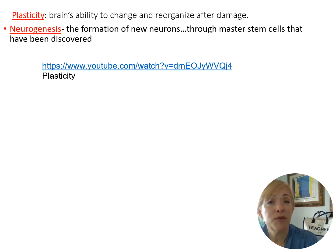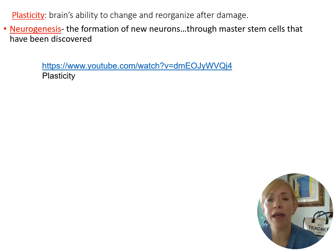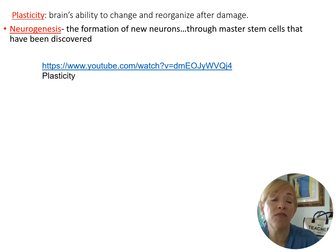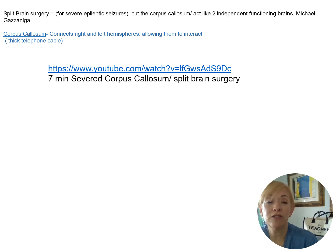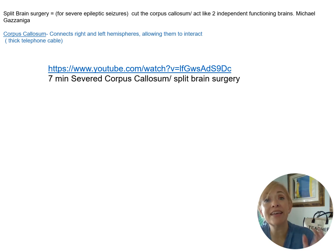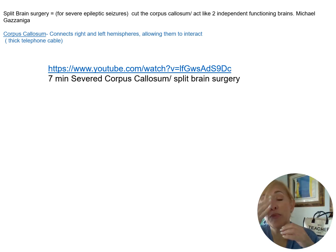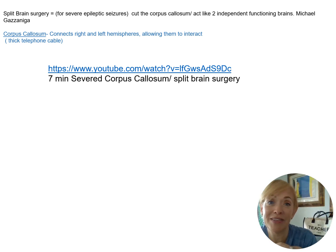Videos in class demonstrated neuroplasticity — the brain's ability to refurbish and repair itself after injury. We also watched split-brain surgery, where the corpus callosum is severed, resulting in two independently functioning hemispheres in one skull.